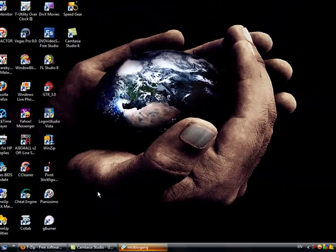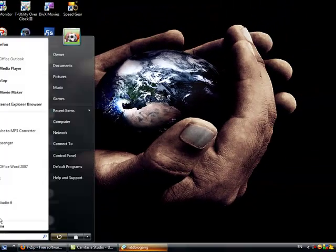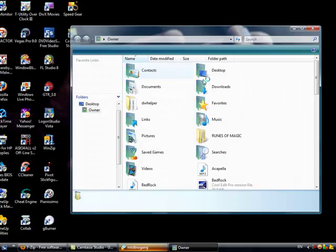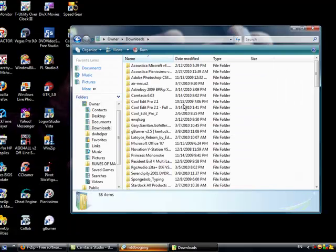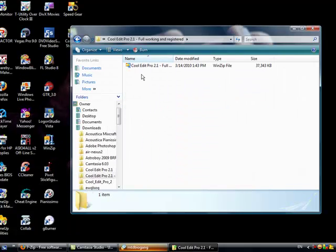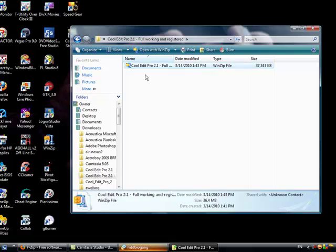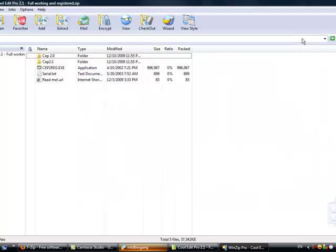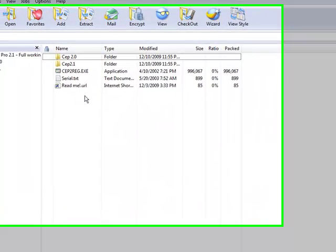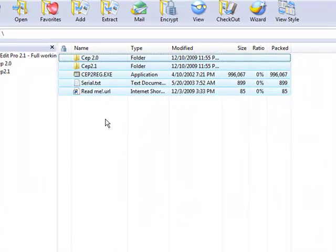Once you're done downloading it, go to your file, go to where you saved it, and open it. It should be like this.